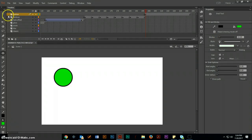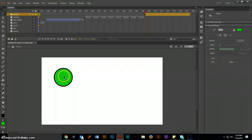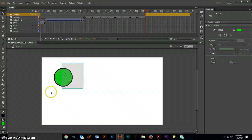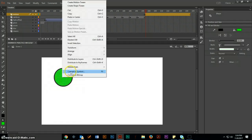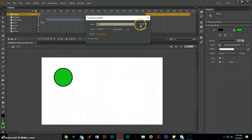Now it's important to go ahead and convert this to a symbol because if you don't when you try to move this the fill moves and the stroke does not move with it. So simply draw a big box around this, right click, convert to symbol. I'm going to call it ball and click OK.